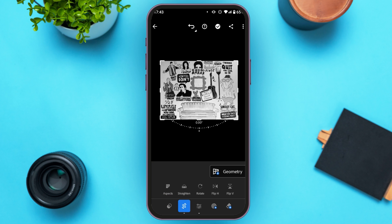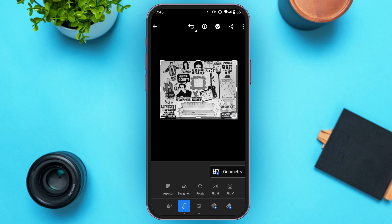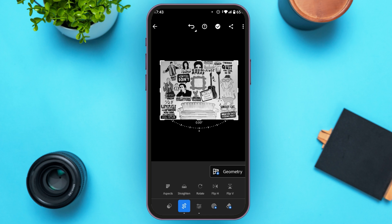You'll be able to crop the image. You can also see several features like Aspect, Straighten, Rotate, Flip Horizontally, and Flip Vertically.